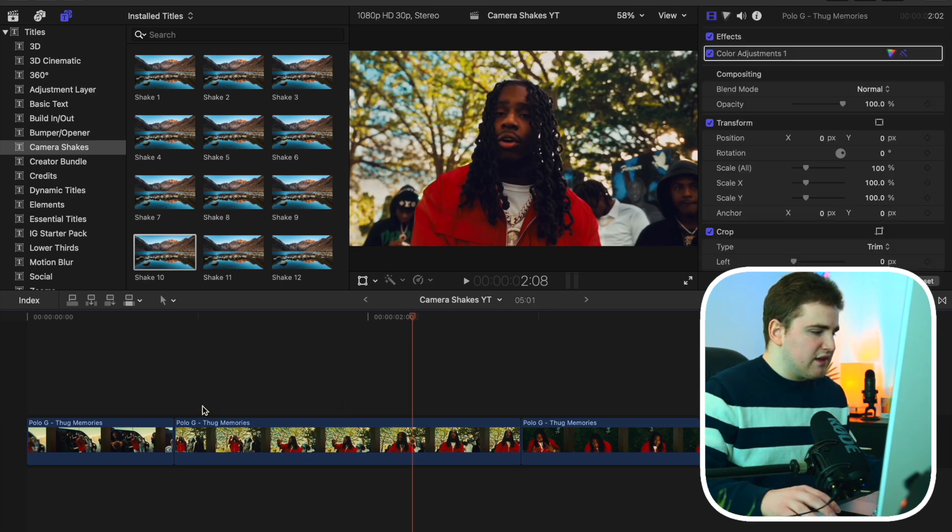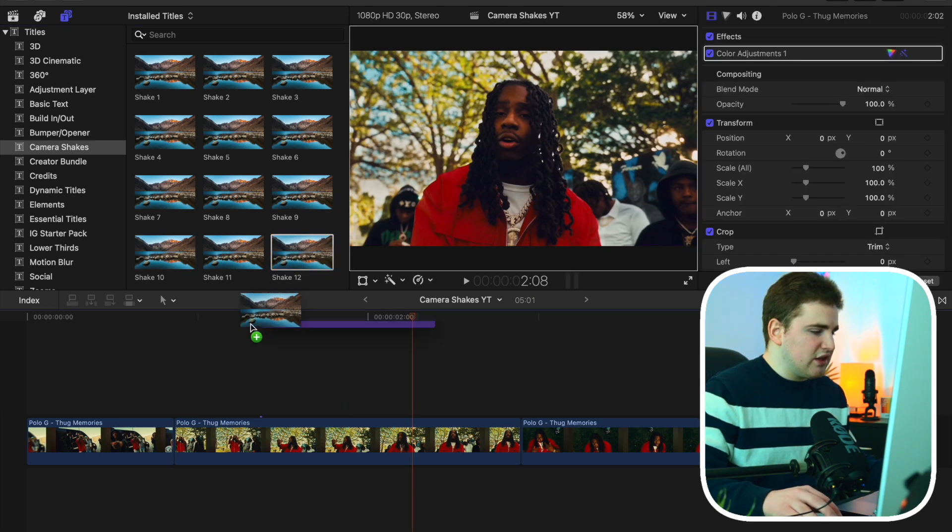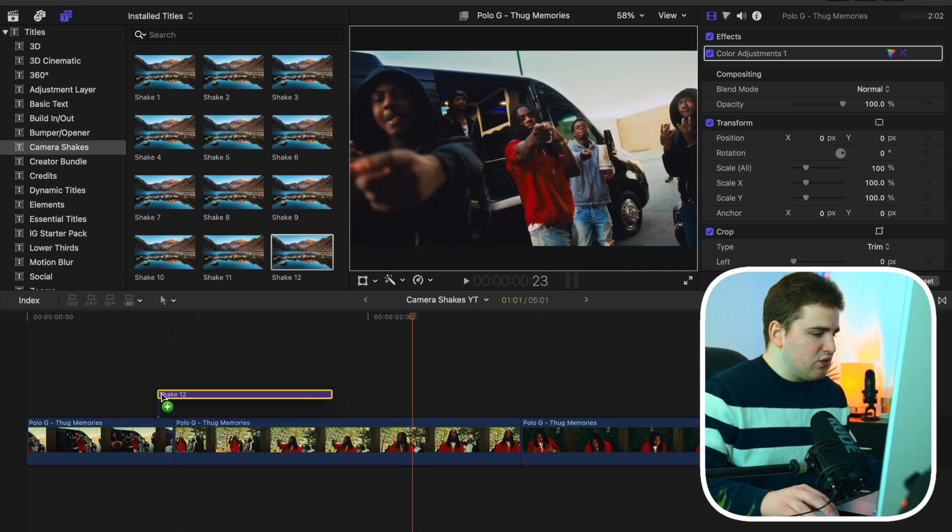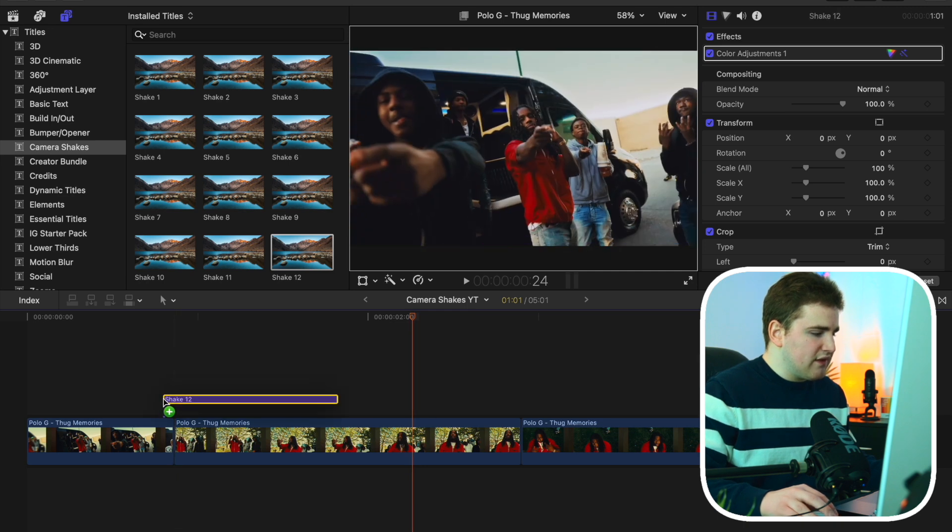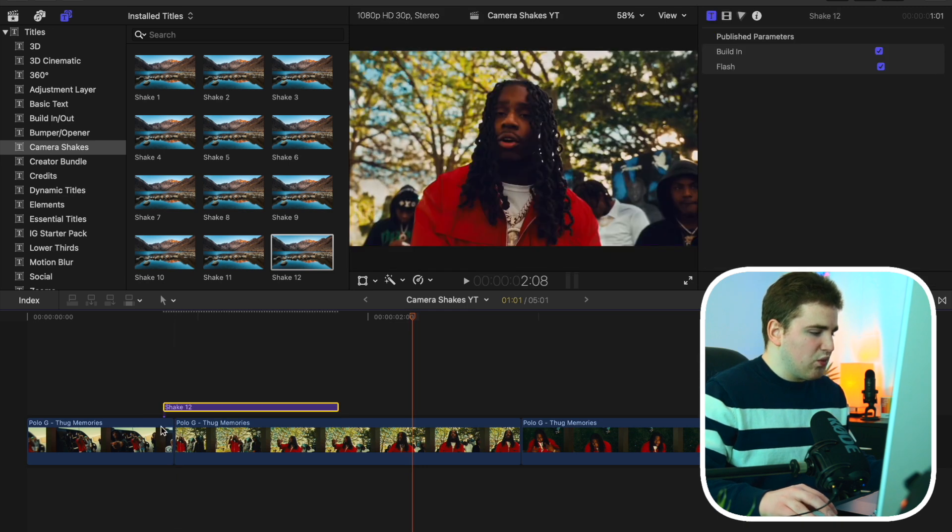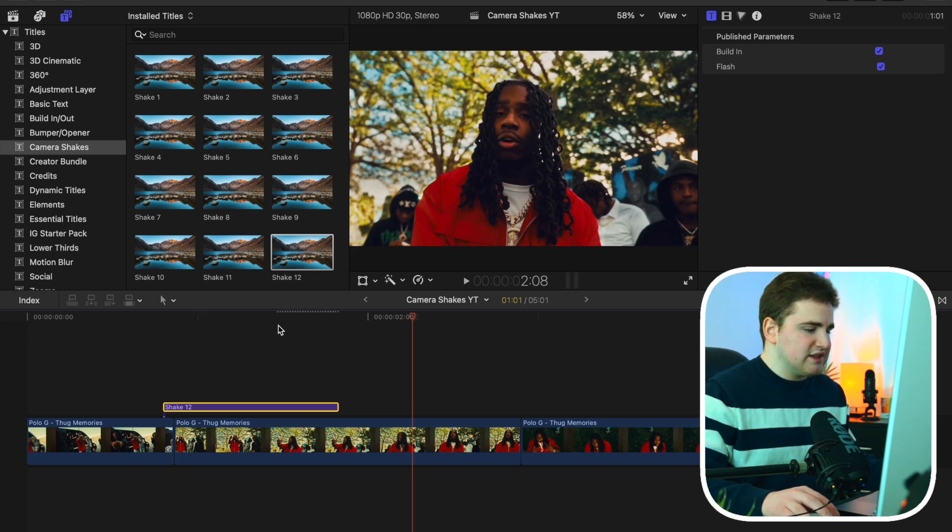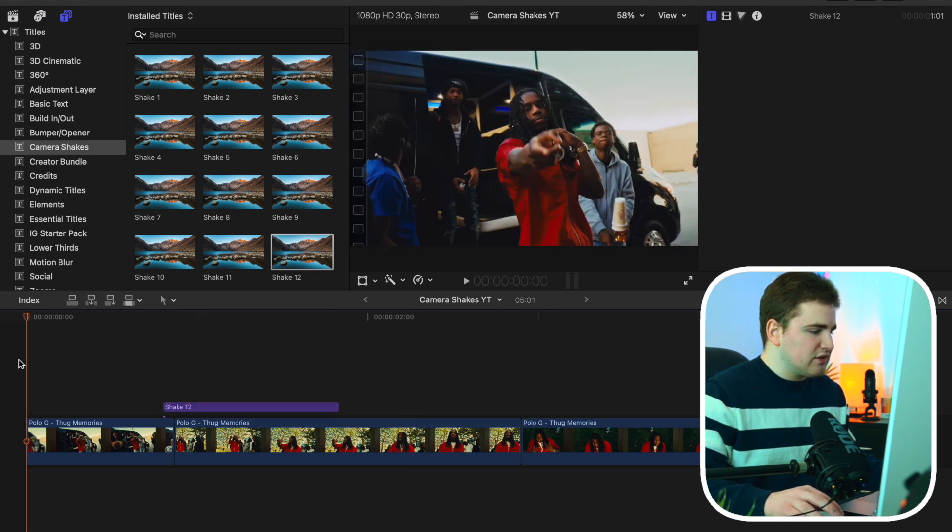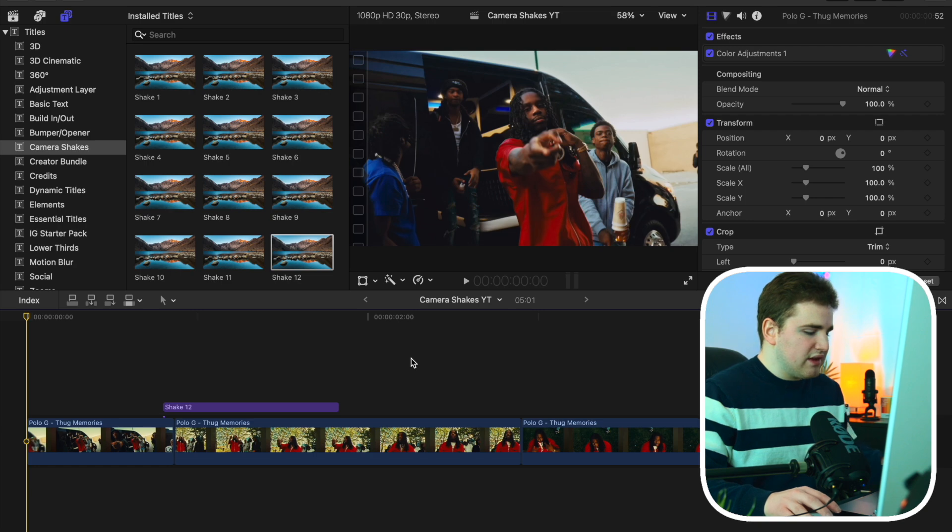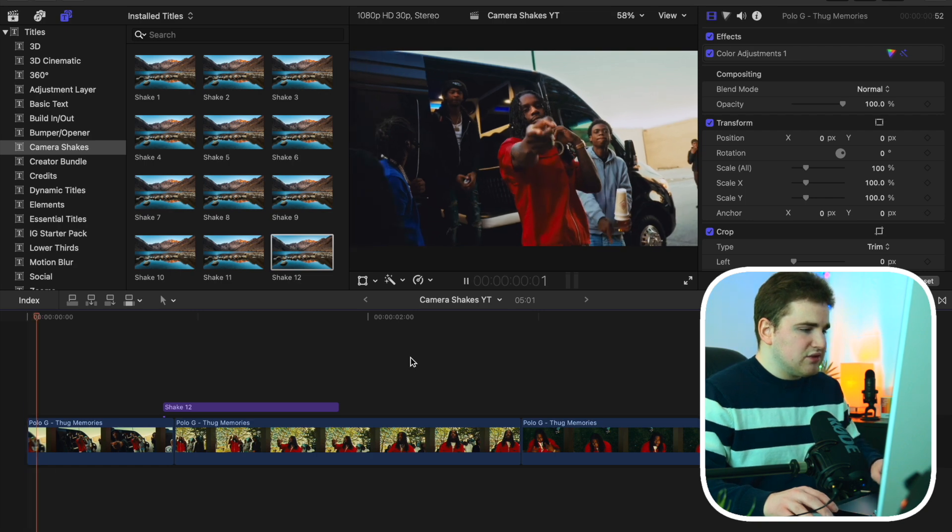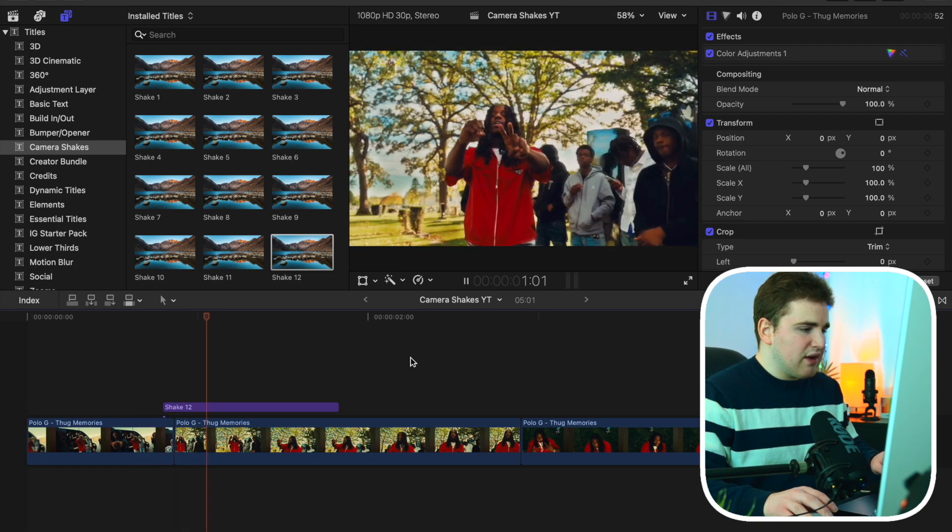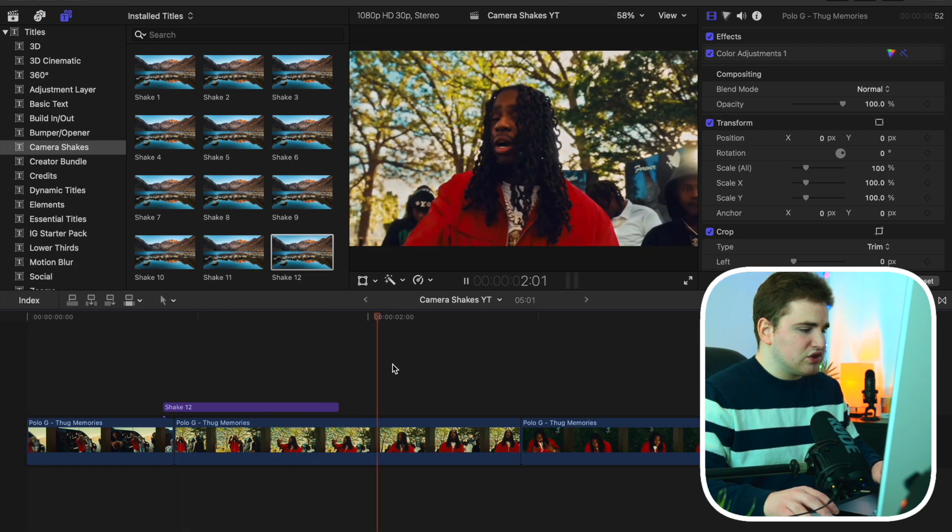And let's say you don't necessarily like that one. Just select it and then delete it. You can go ahead and let's say like shake 12. You can place it and go ahead and figure out exactly where you want the title plugin to be. And then it's as simple as that. You can see, you go to the flash and you can disable the flash if you don't like it. So I go ahead and play the clip right here. As you can see, now you have this really cool shake.